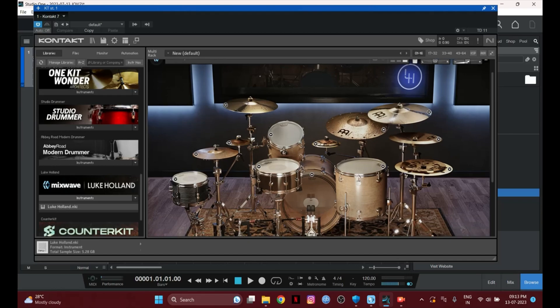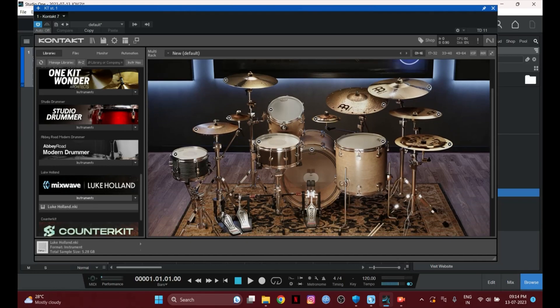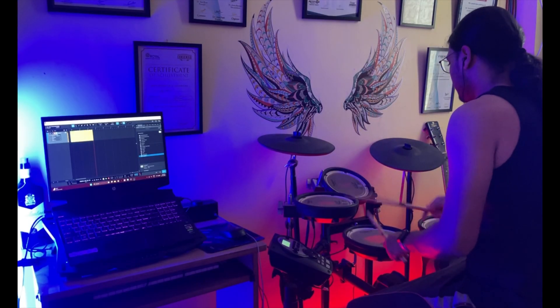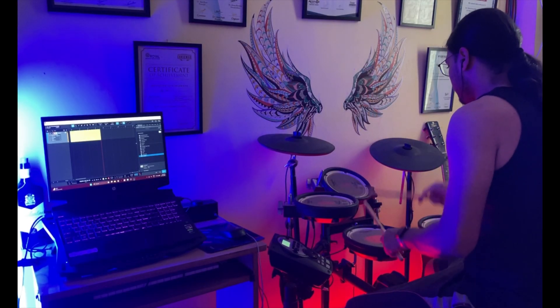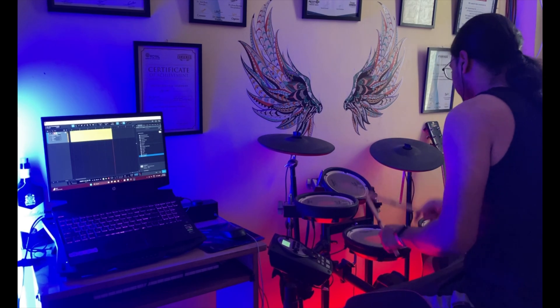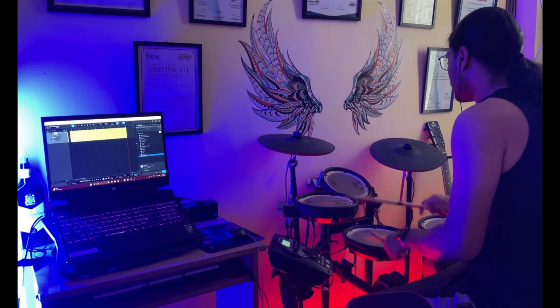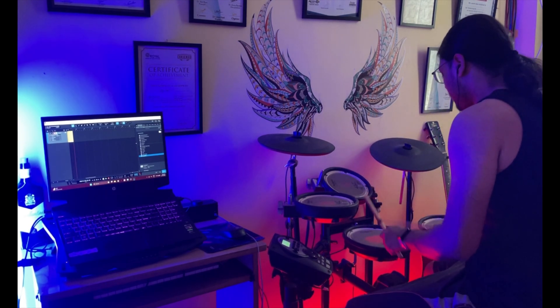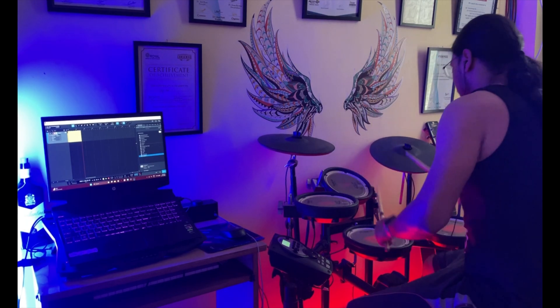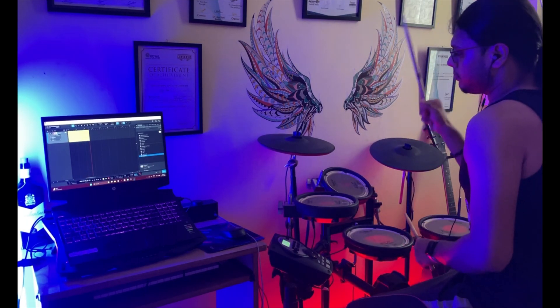I'm going to record some drums so you can get an idea of how it sounds. That's one way to record your electronic drum kit using a MIDI cable. You can also record using a jack-to-jack cable connecting from your module to your sound card.